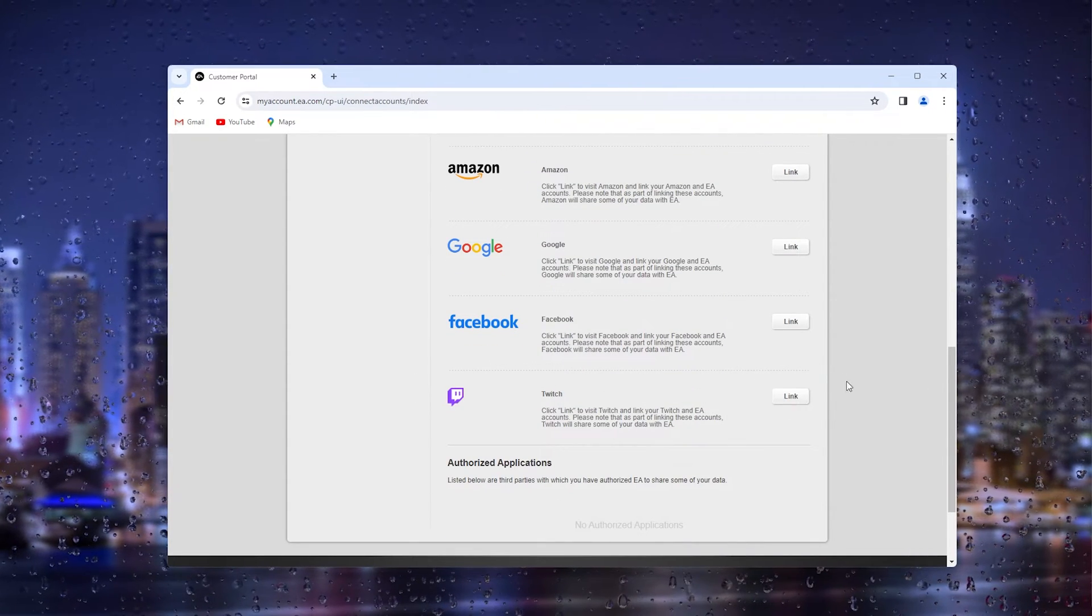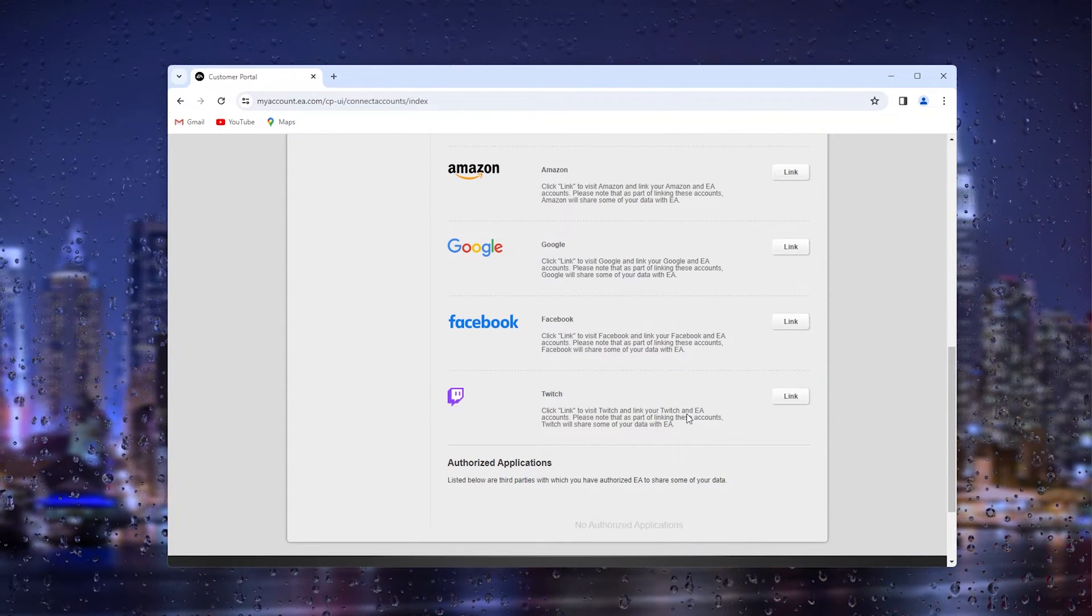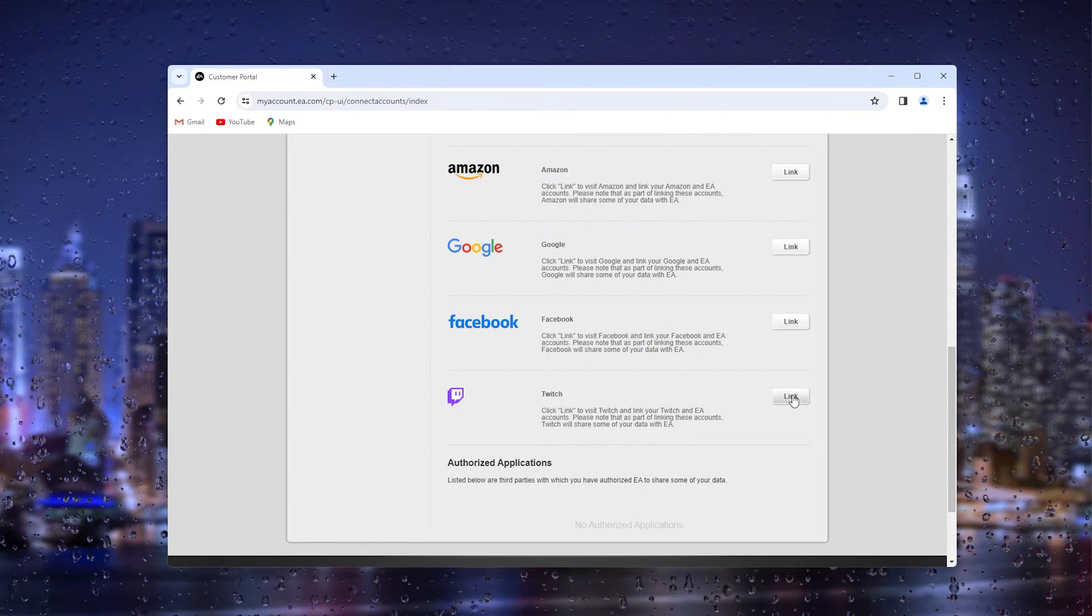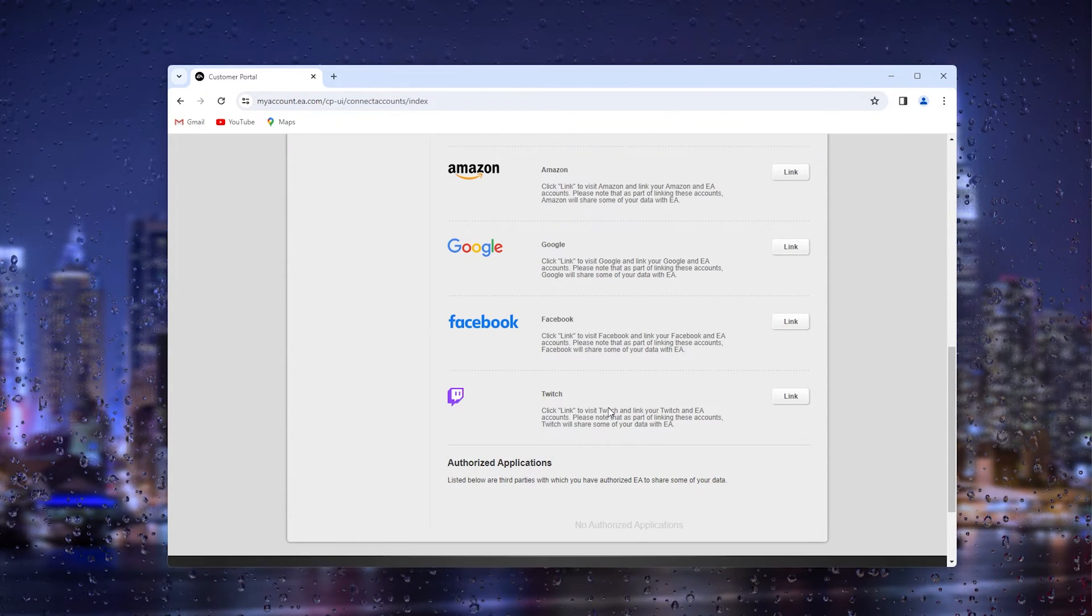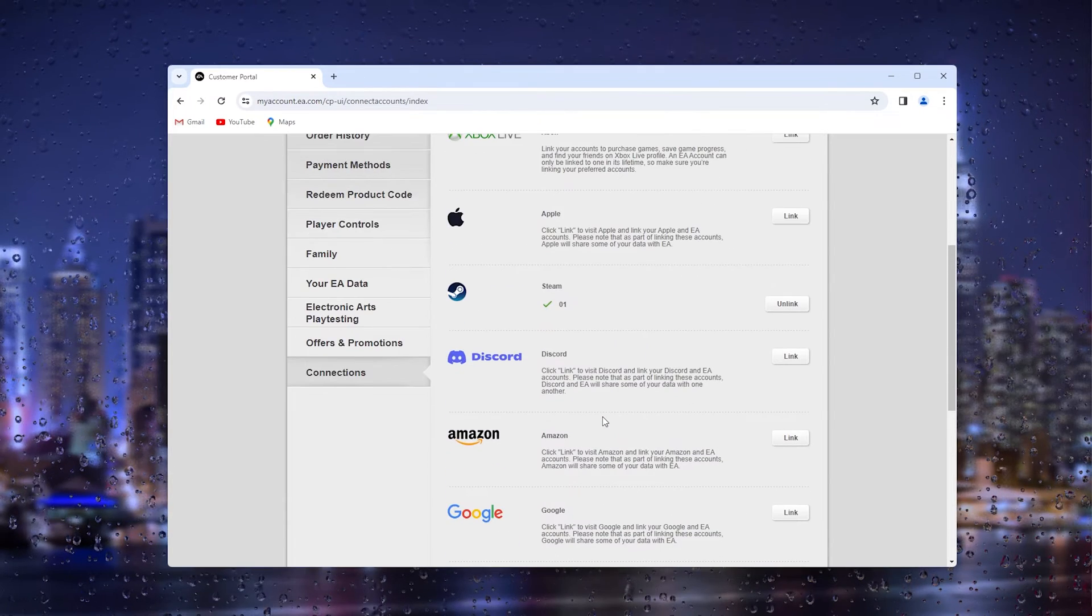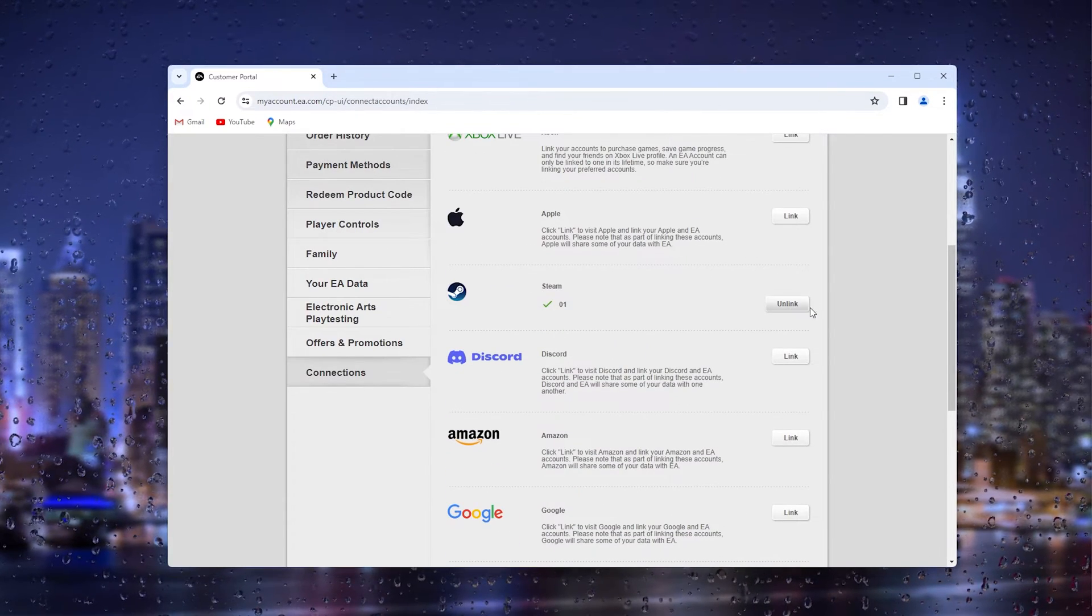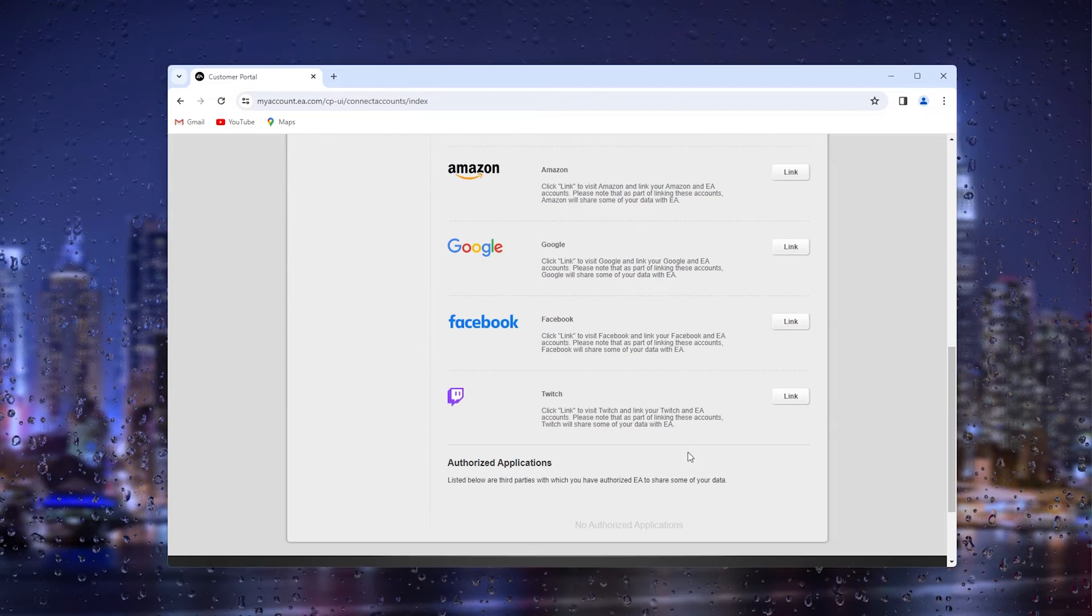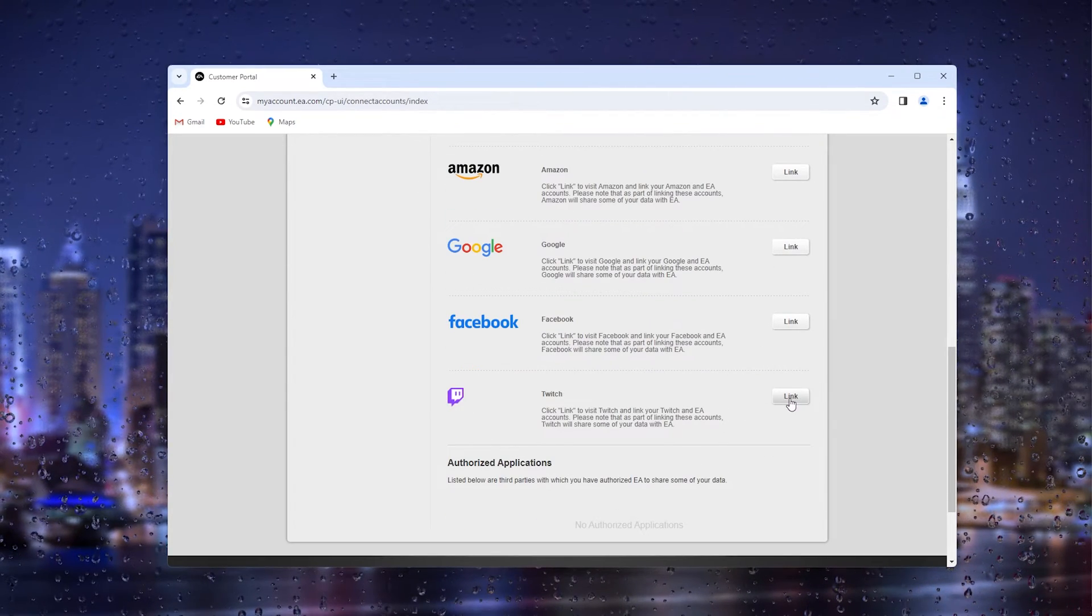As you can see, I have already unlinked my account, but if you have linked your Twitch account to your EA Games account, you simply press the unlink button right beside the Twitch logo.